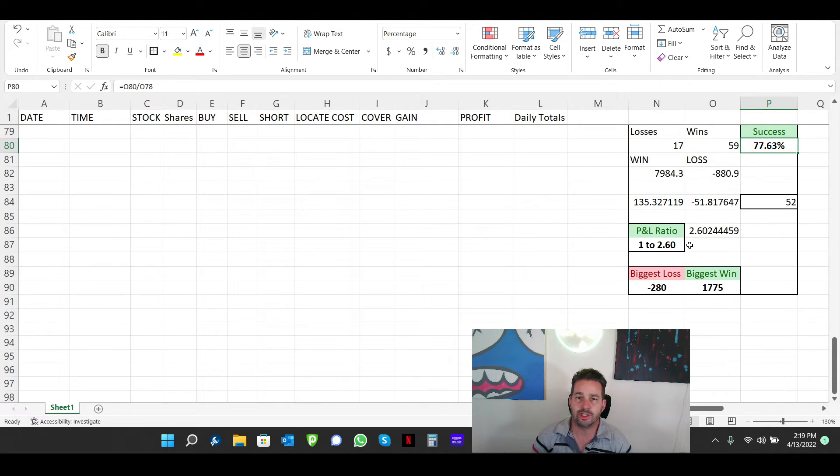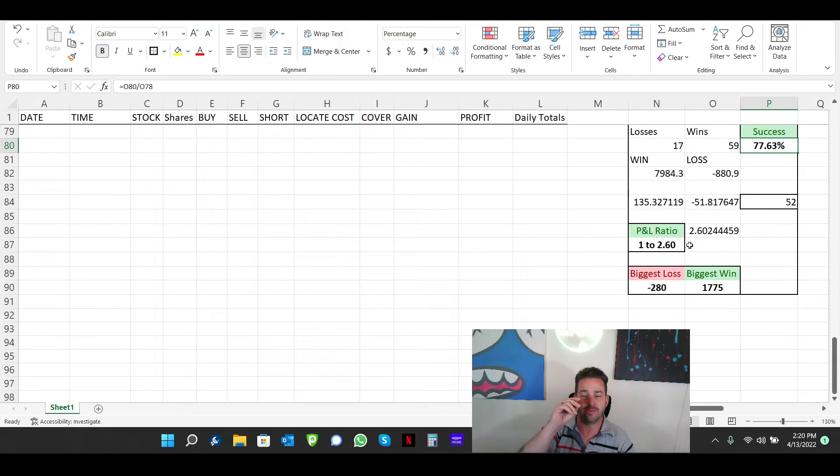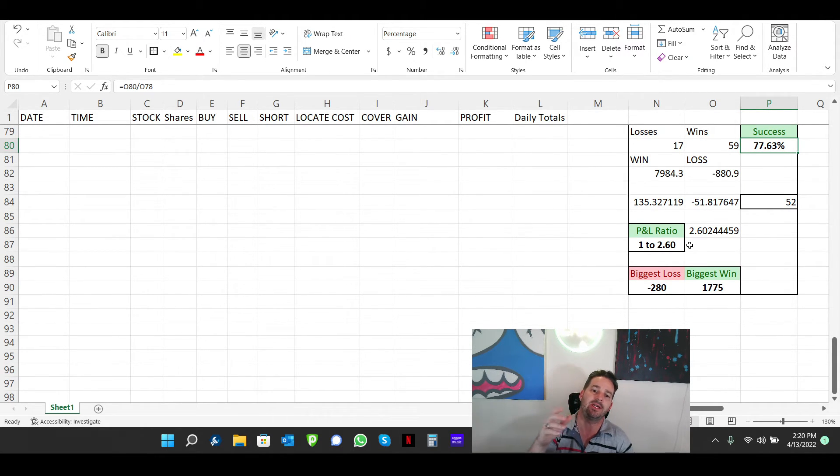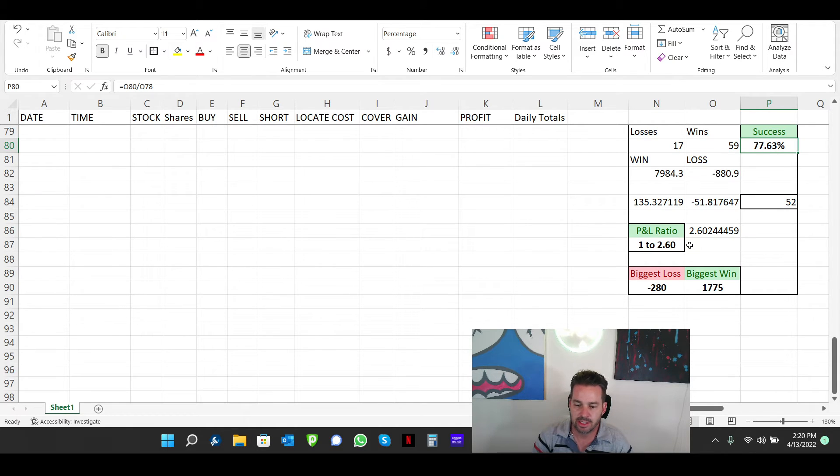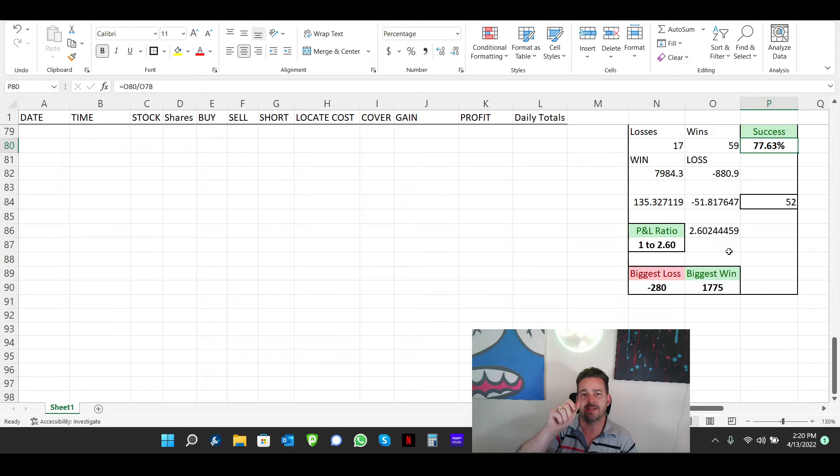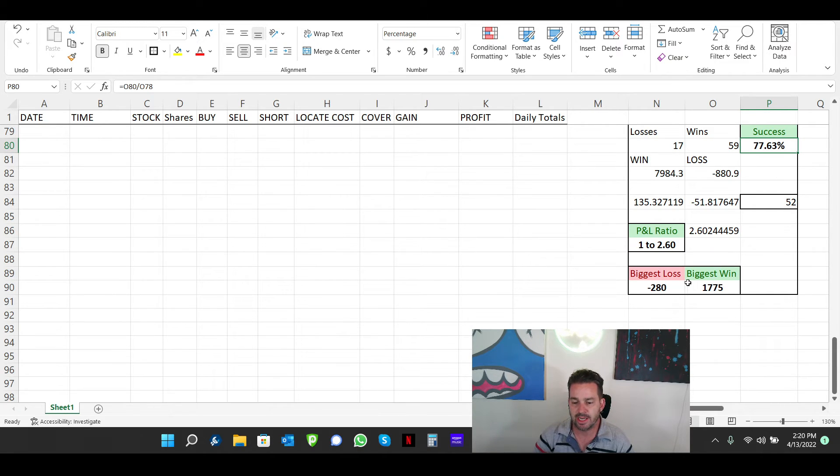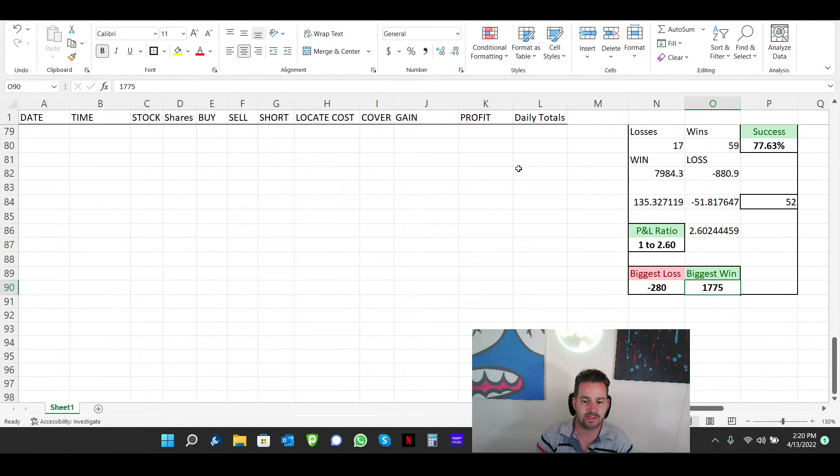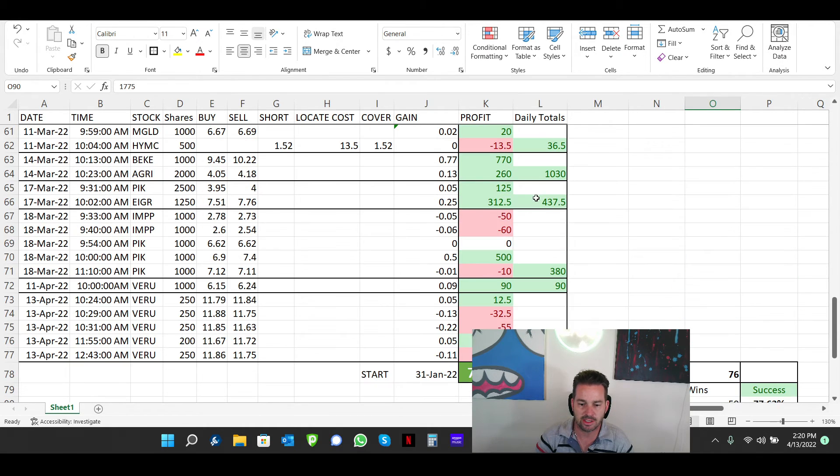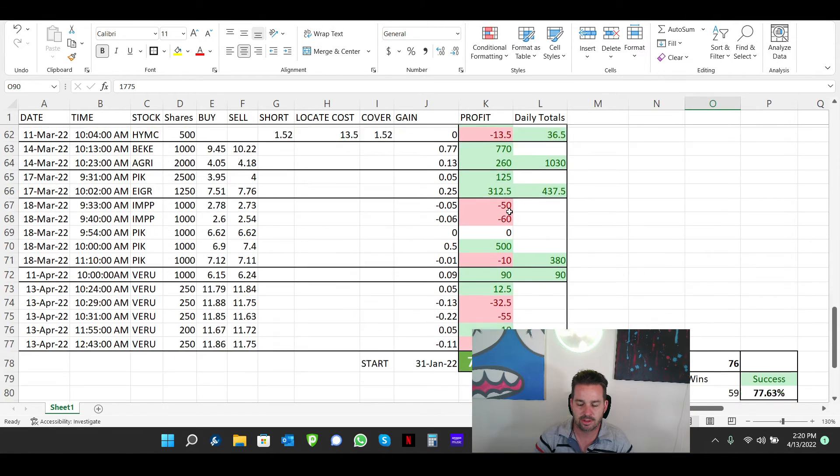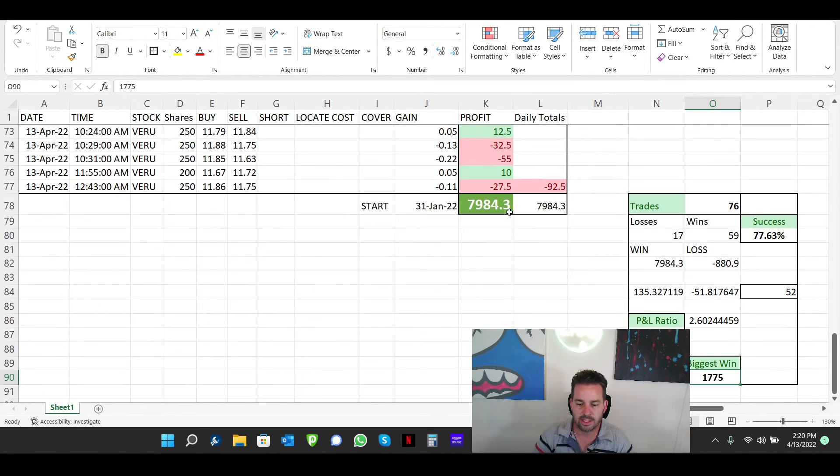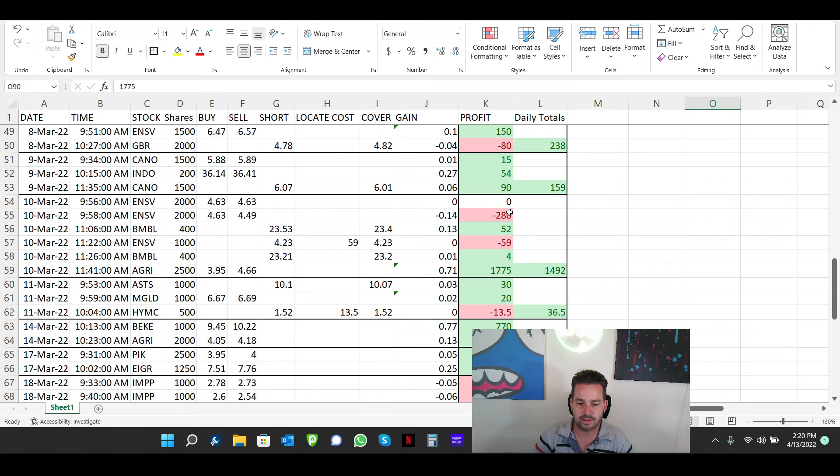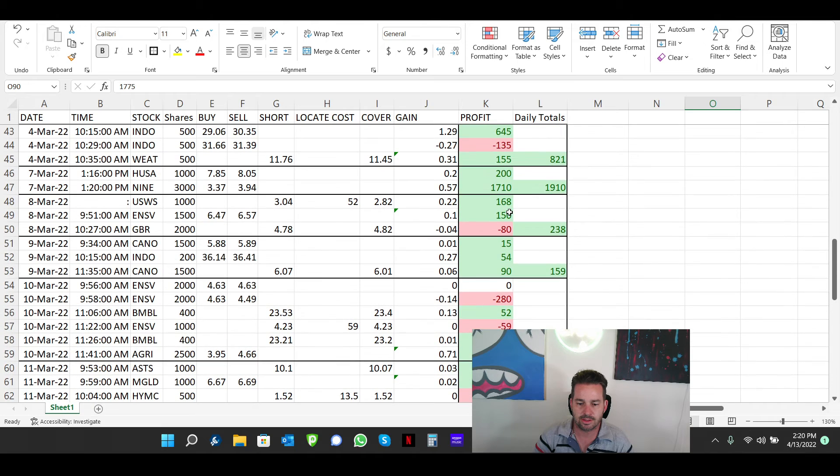And then we have a profit-loss ratio of 1 to 2.60. That's really, really good. That means that I'm keeping my losses small so that when I hit the big gains, I hit the big gains. That's the most important is your percentage of success and your profit-loss ratio. And then my largest loss still is $280. My biggest win is $775. My other one was $770, $775, and $710.